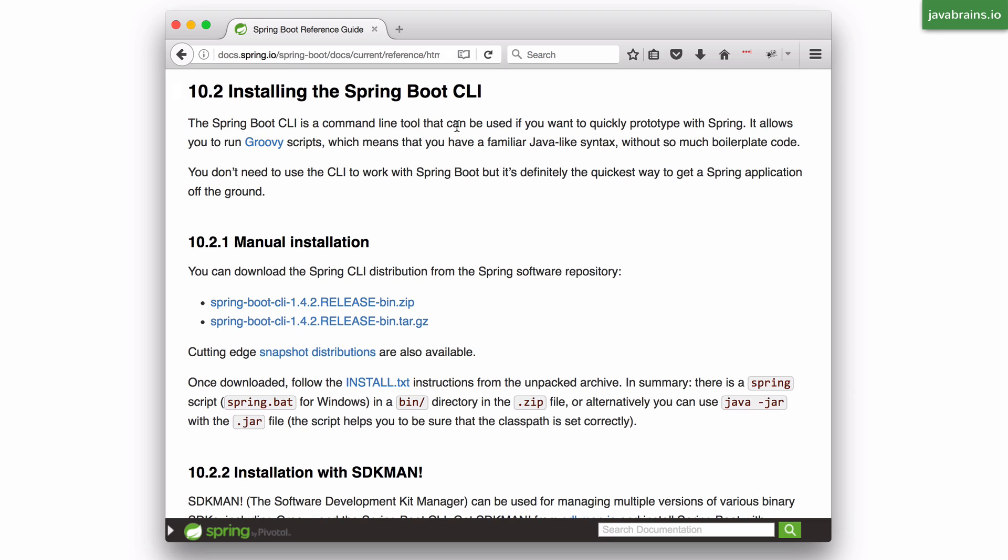So it's basically a command line tool that can be used if you want to quickly prototype with Spring as the description says. It lets you run Groovy scripts, so that's probably the best use case for Spring Boot CLI. It lets you create simple Groovy scripts that you can run and those become full Spring Boot applications.